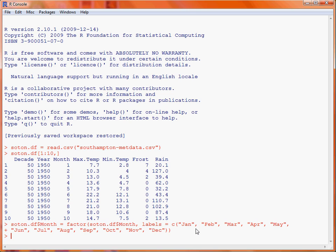In the base graphics package, there is a function called boxplot, and this is obviously used to create a box and whisker plot. This particular function makes use of a formula to be able to specify which variables we are plotting. So we want the column max.temp as our y variable, and we want to plot that in the box and whisker plot against the month. We then need to specify where the data is stored, which is a particular data frame. And then we can also add some information about the various axes and an overall title.